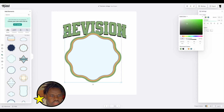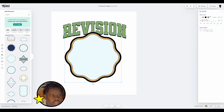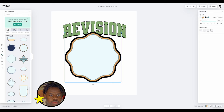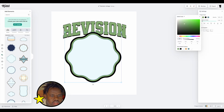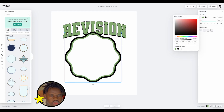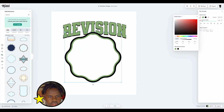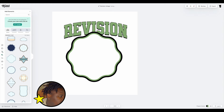For the badge itself, let's make this one black and set the inside to nothing — or we could set it to white.